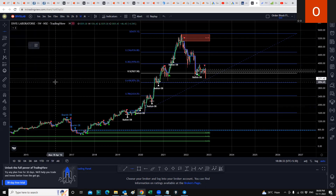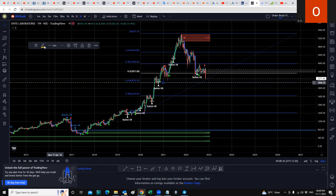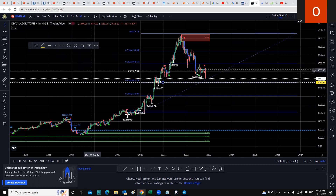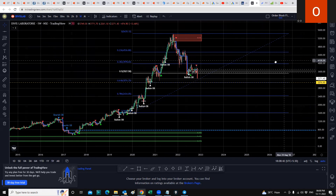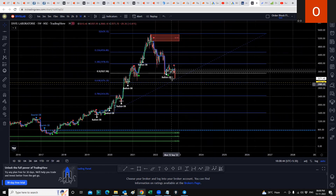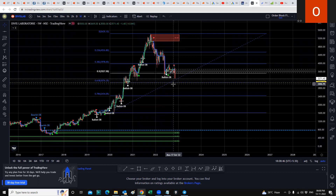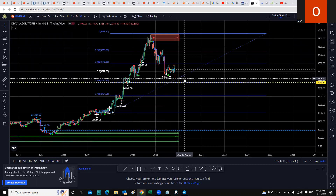I'll draw a horizontal line because I think the 0.61 level is a very important line. As you can see, it will only need to travel about 200 odd points to reach that 0.61 level. But will it go there? That's my question.